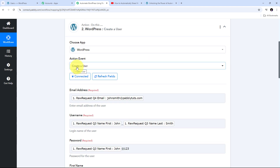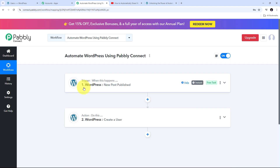I have used the Create a User action event, but you can use any other action event and connect WordPress with Pabbly Connect to set up your automation according to your condition. This is how we have automated WordPress using Pabbly Connect. We have seen how to set up WordPress in both the trigger and action tabs and how simply we can connect WordPress with Pabbly Connect. You can use any trigger event and action event to set up amazing automations and save tons of time and energy. If you liked this video, please like, share, and subscribe.